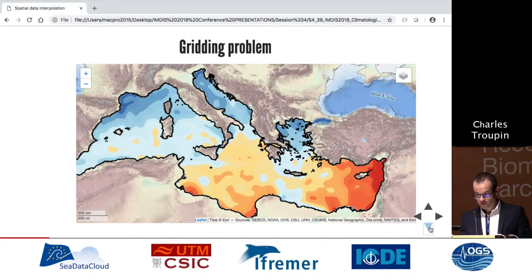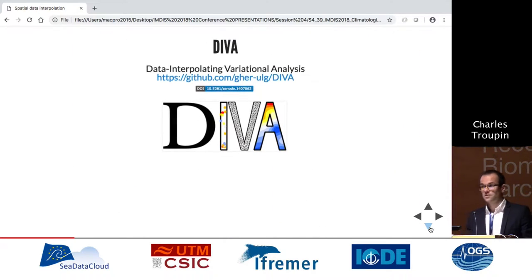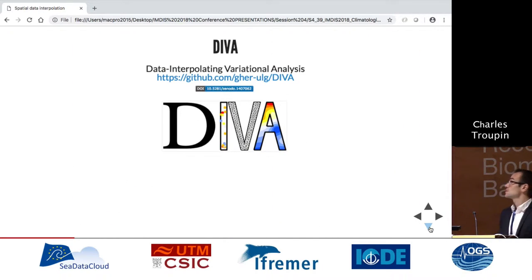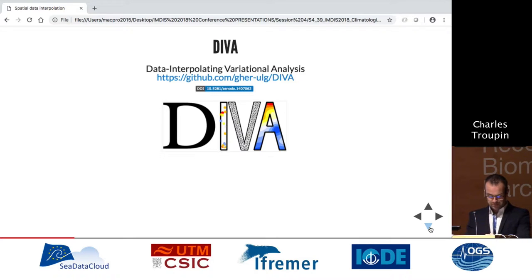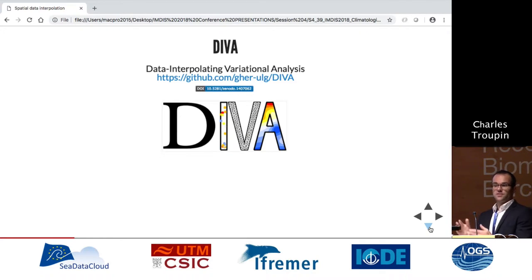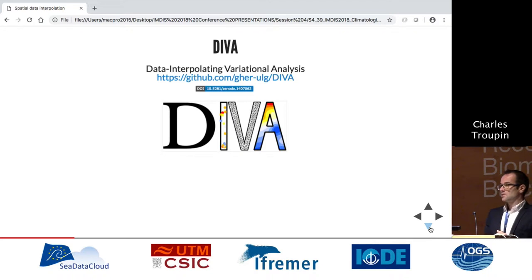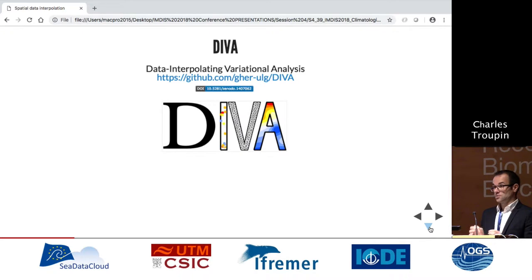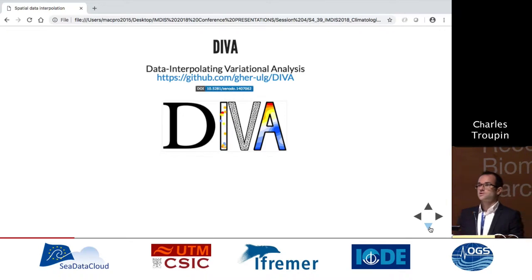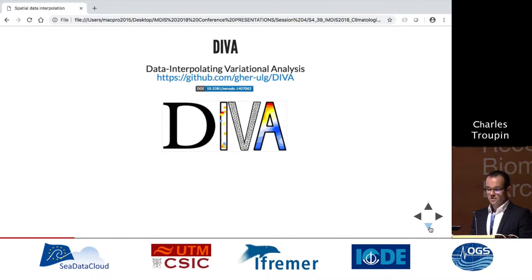This is classical DIVA. The problem is that you don't usually want just one level — you want many levels, different times of the year, different periods. So you have to repeat the analysis again and again. But since each analysis takes only a few seconds, doing it a thousand times might take just a few hours of computation. It's still okay.